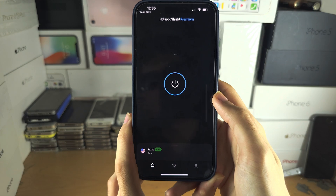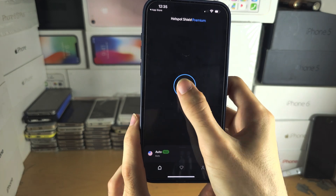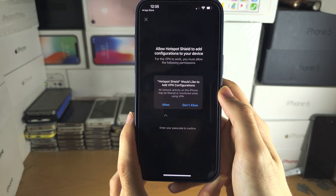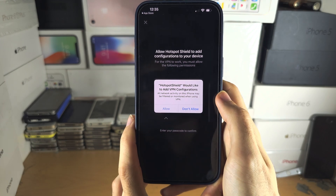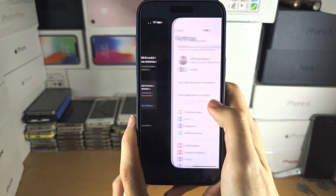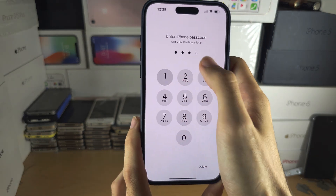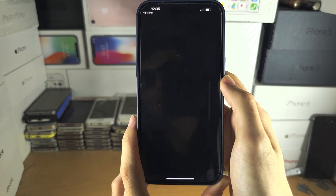Regardless of the VPN you use, you just need to connect to it and allow any of the permissions it asks for. In my case, that's VPN configurations.